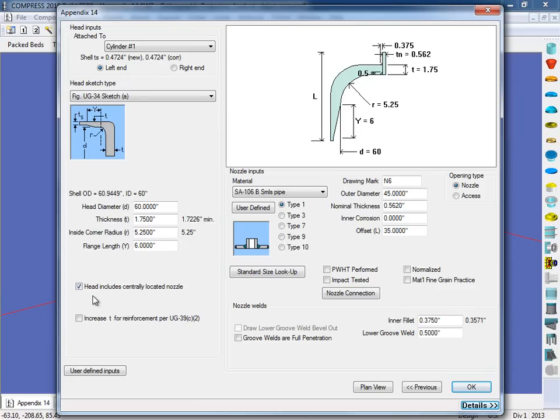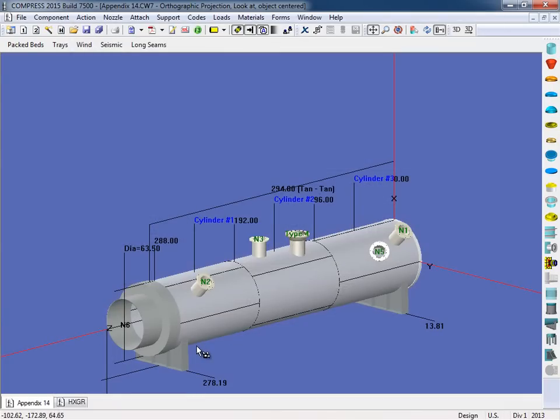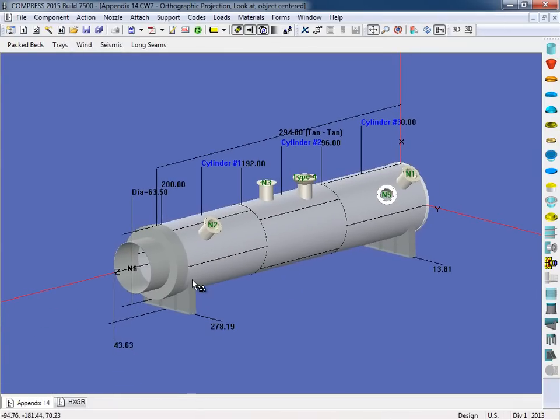If you do choose to have a nozzle, we can then specify the nozzle dimensions here as well. Once we click OK, the appendix 14 head will be modeled for us.